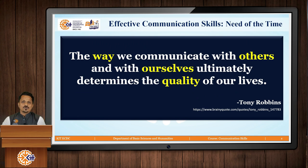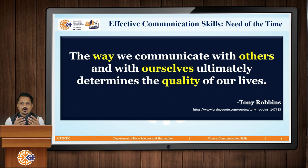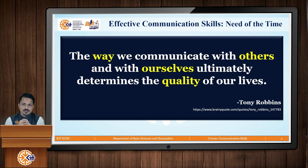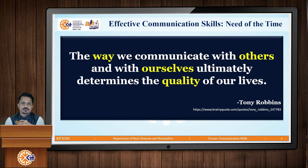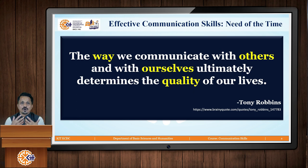Let's begin with a well-known quote by Tony Robbins, one of my favorites: 'The way we communicate with others and with ourselves ultimately determines the quality of our lives.' Why should we study communication skills and have mastery over them? I think this quote gives enough explanation about the need and importance of effective communication skills.